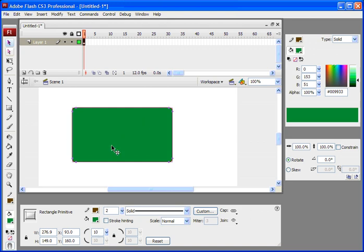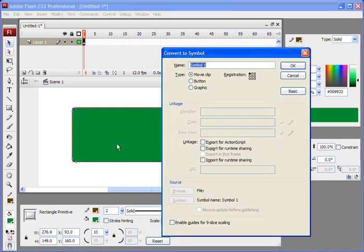I'm going to convert this into a symbol again, but this time I'm going to enable guides for 9-slice scaling.